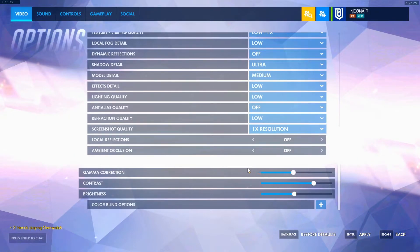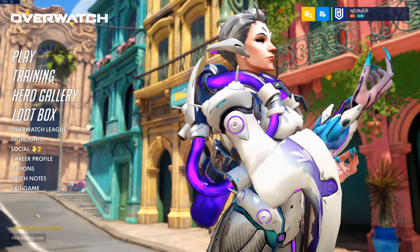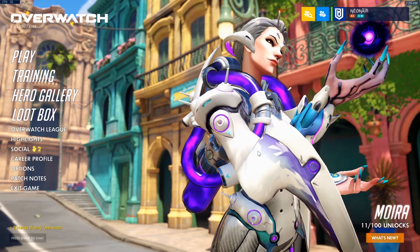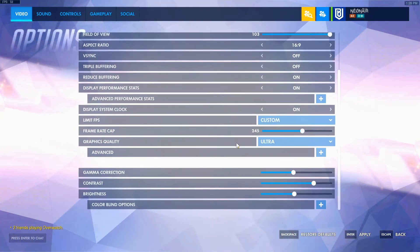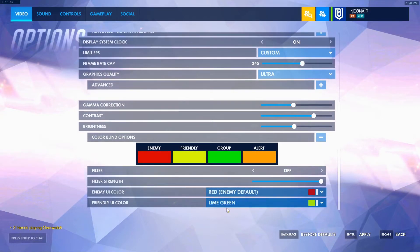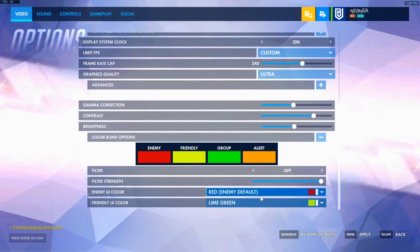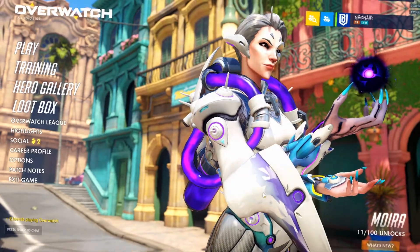At the bottom we have gamma correction, contrast, and brightness. I like this because I have my contrast high, so the colors are very saturated — I like that look, but you don't have to. For color blind options — I have enemies set to red default and my teammates lime green. You can set that if you want, it's pretty cool.